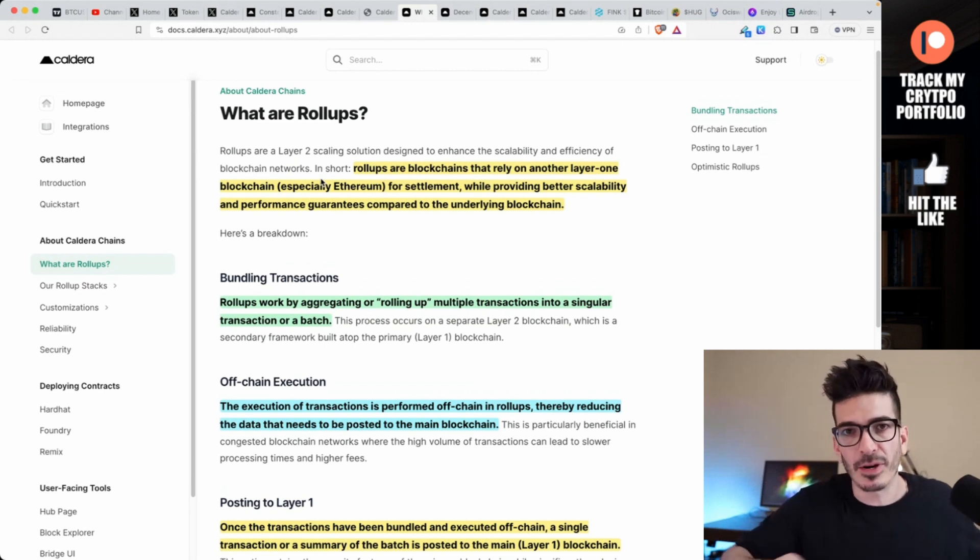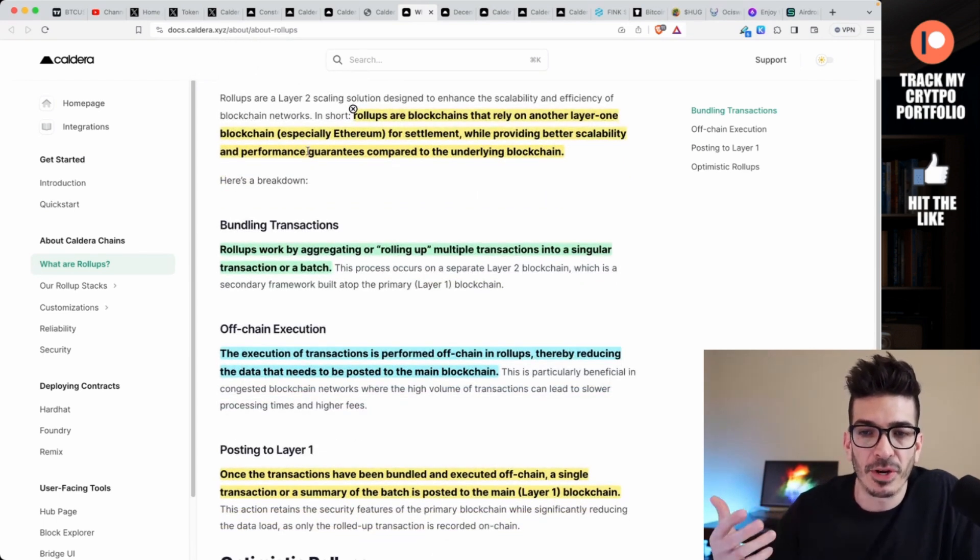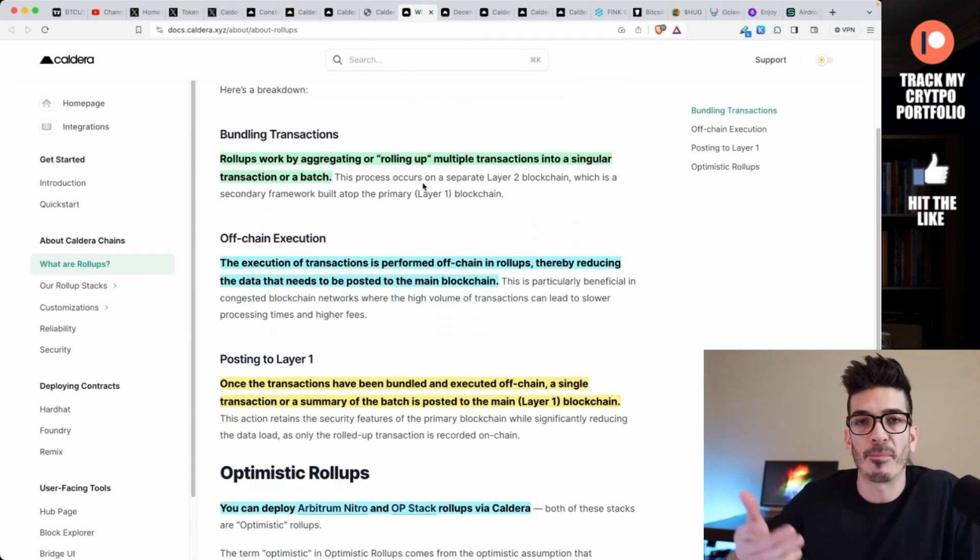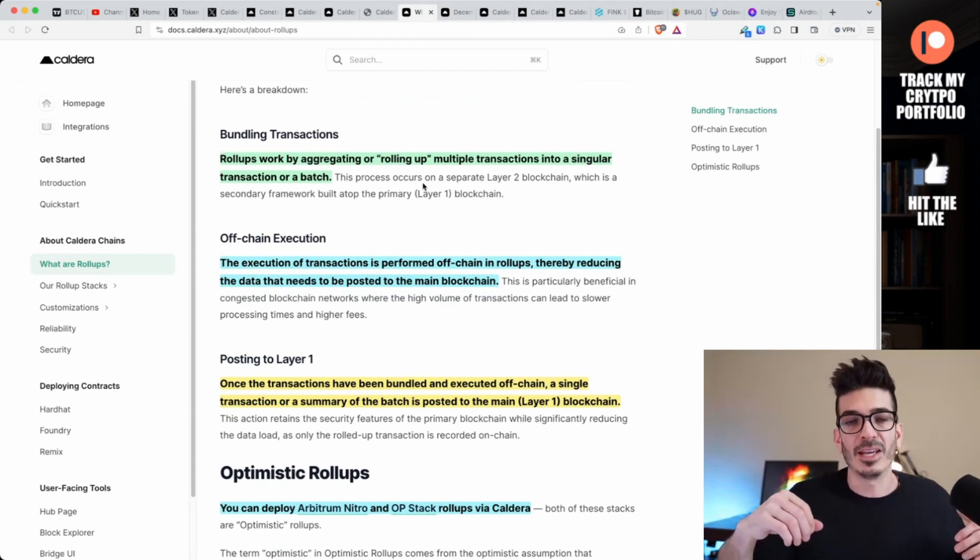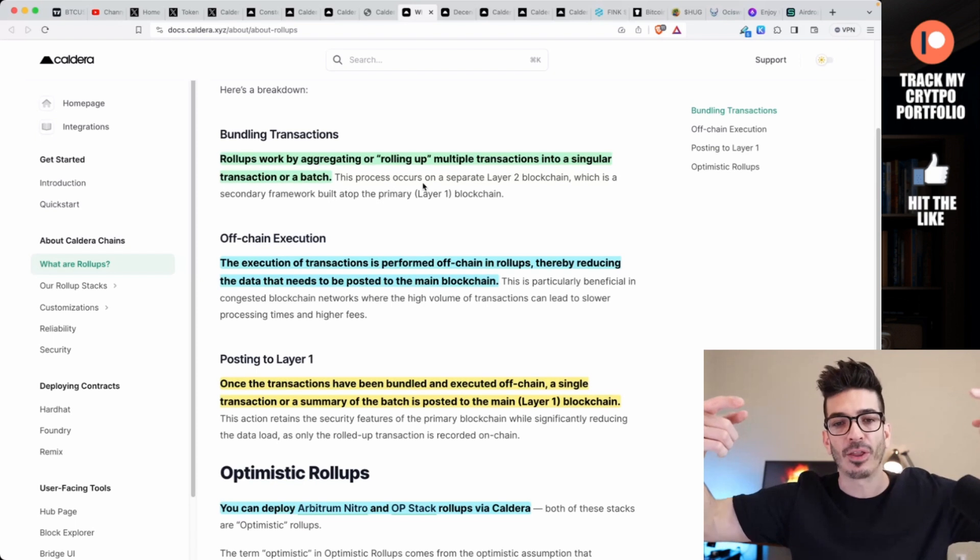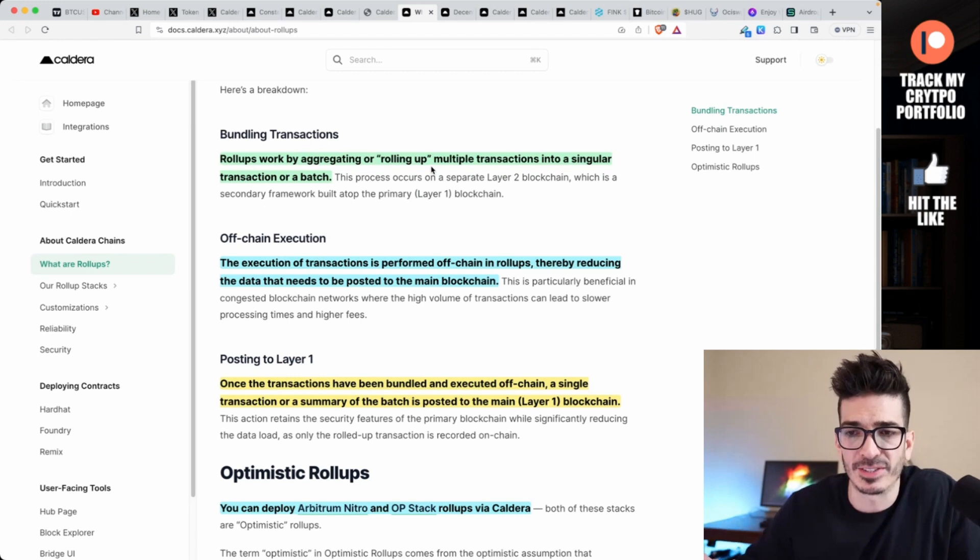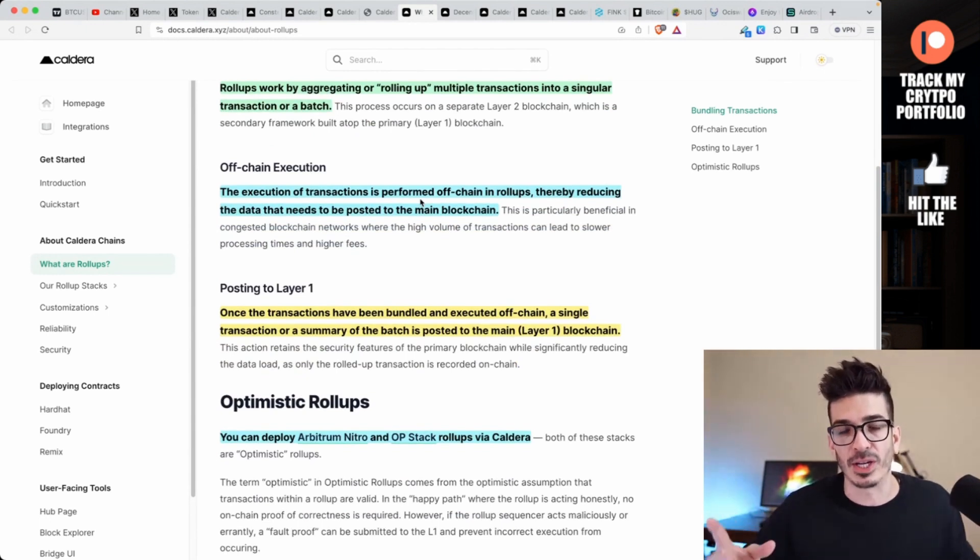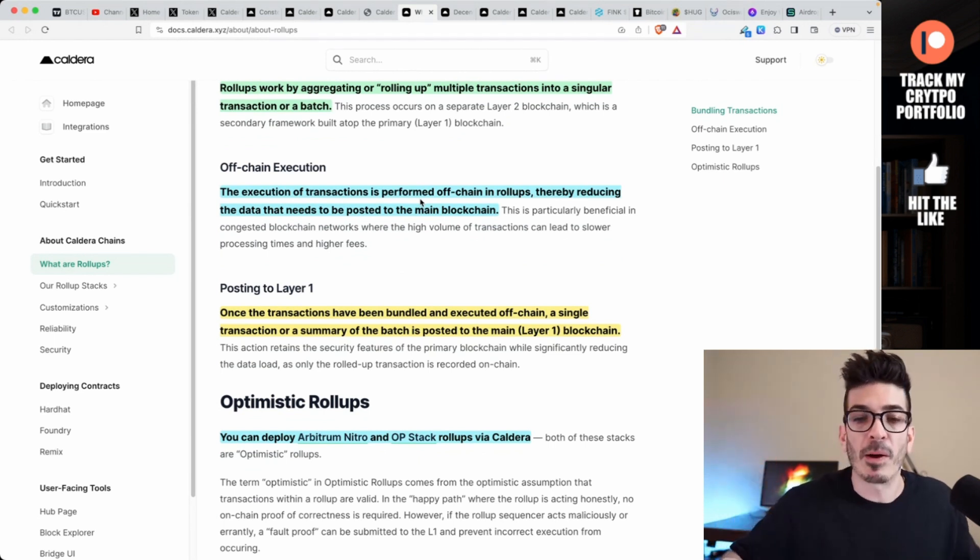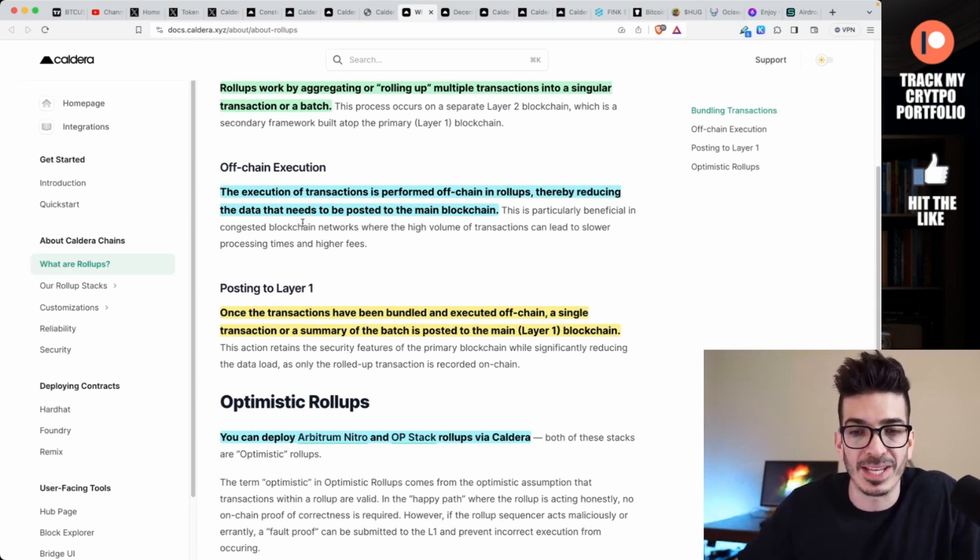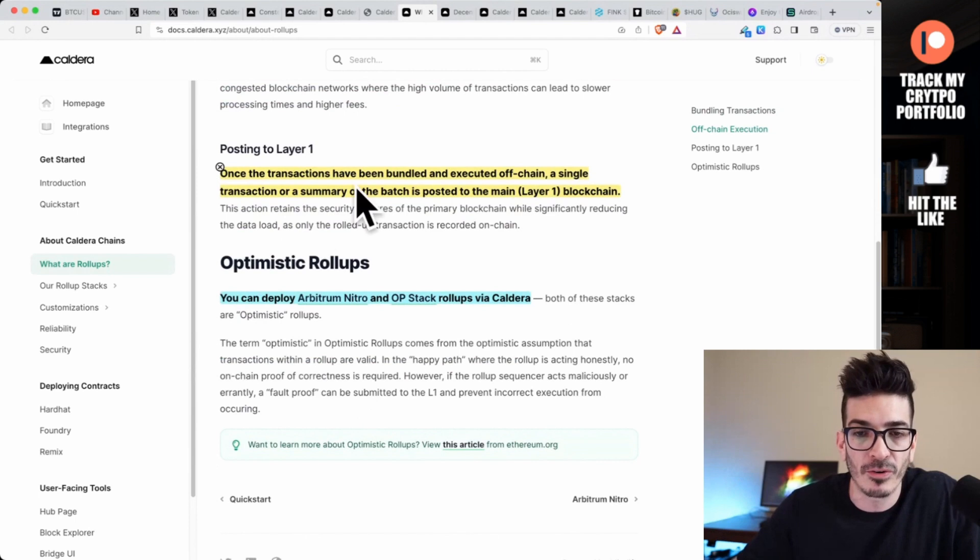Here I want to go through the importance of rollups because that's how Ethereum plans to scale in general with these layer twos. So rollups are blockchains that rely on another layer one blockchain, especially Ethereum, for settlement while providing better scalability and performance guarantees compared to the underlying blockchain. The benefit of using Polygon, Arbitrum, Optimism is it is faster because the execution is in the rollup and then all they have to do is settle on the main chain.